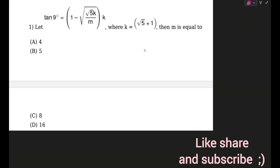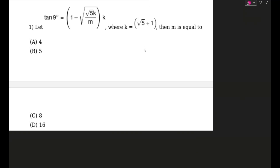Hello guys and welcome back. We are back today with the Allen pre-score questions from the next paper. I'm really sorry because my videos have been a bit late as I am working on something else for you guys. Anyways, starting off, this is the first question for today where we have to find out tan 9 degrees.